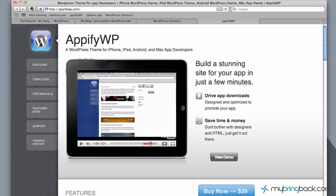In the previous video, we went through the actual admin panel of WordPress and the different things you can do back there. So it's a pretty complex program, but it makes it simple for you guys out there. And what I want to touch base on is this AppifyWP.